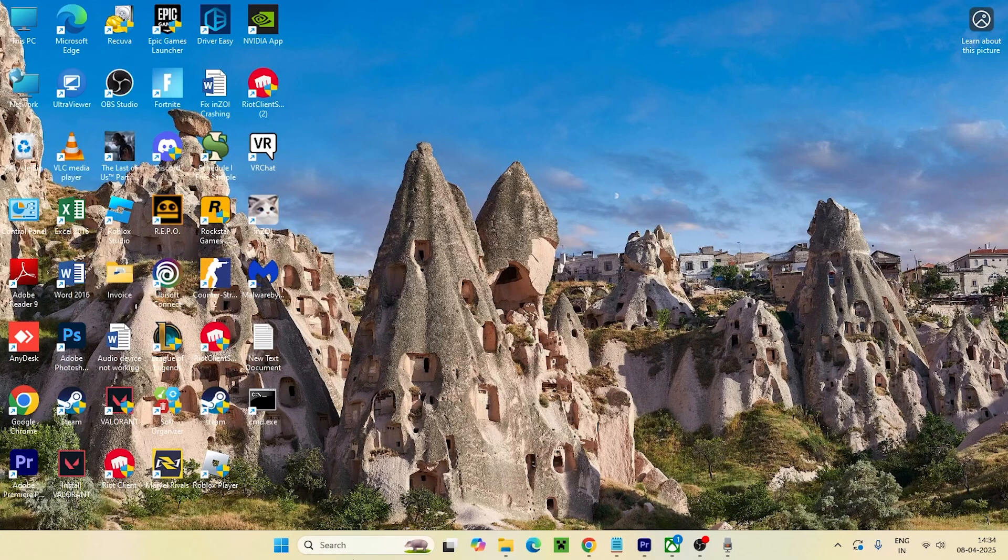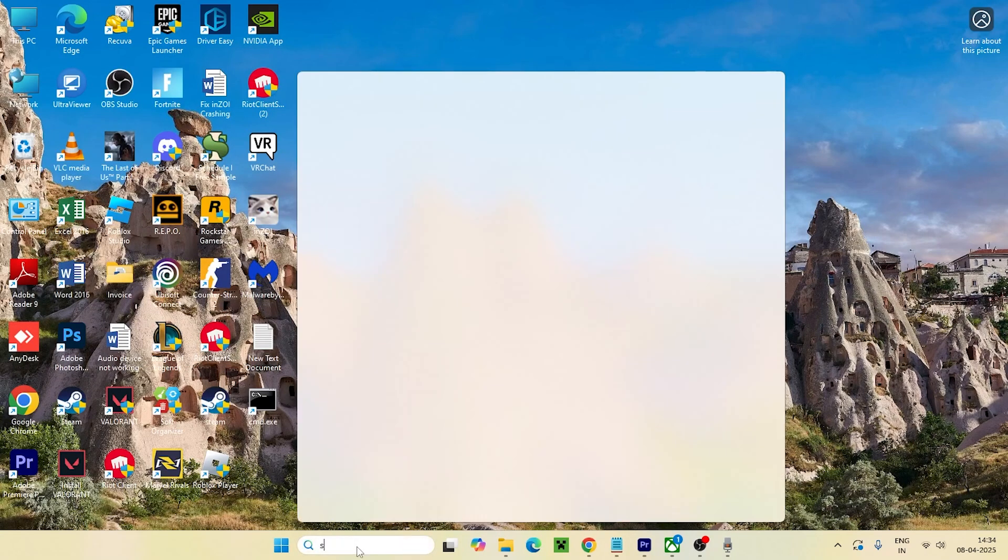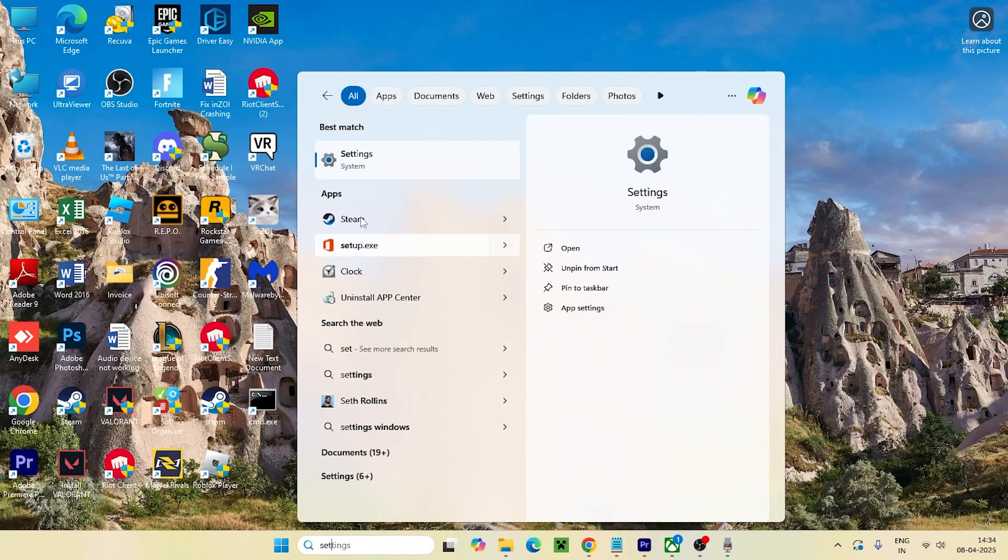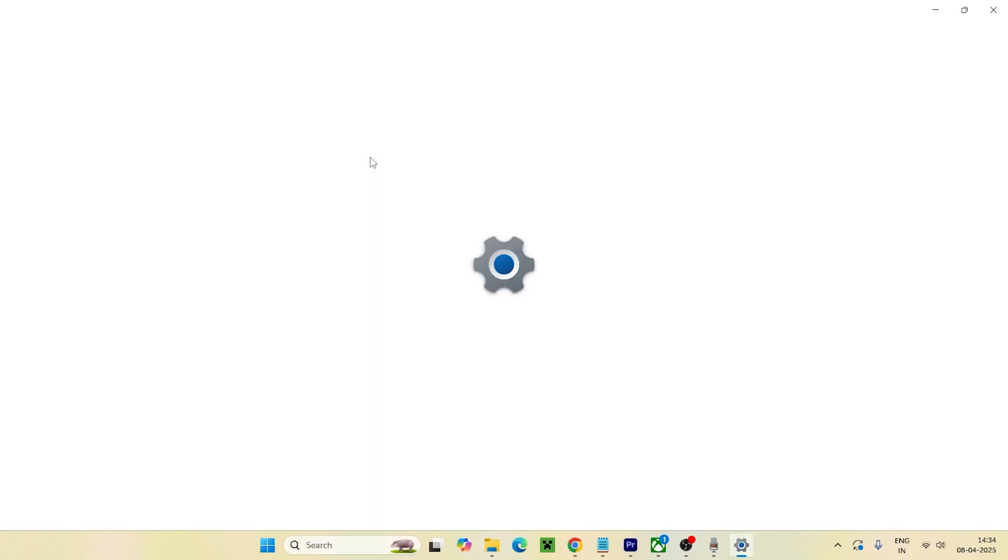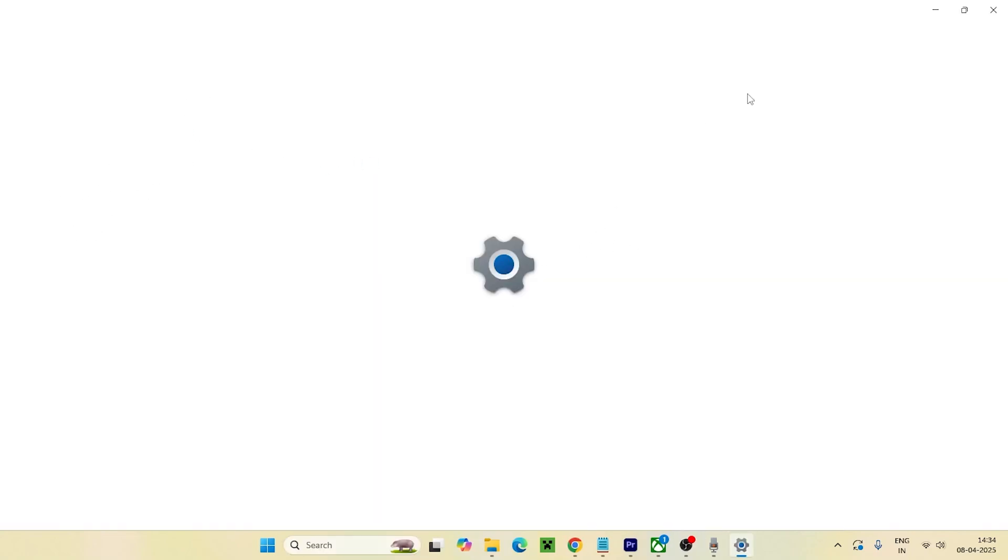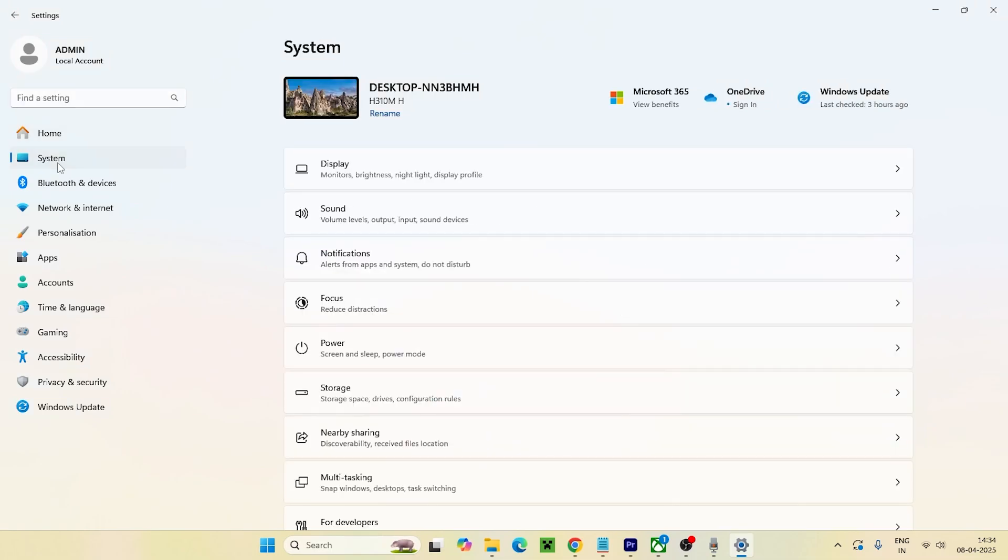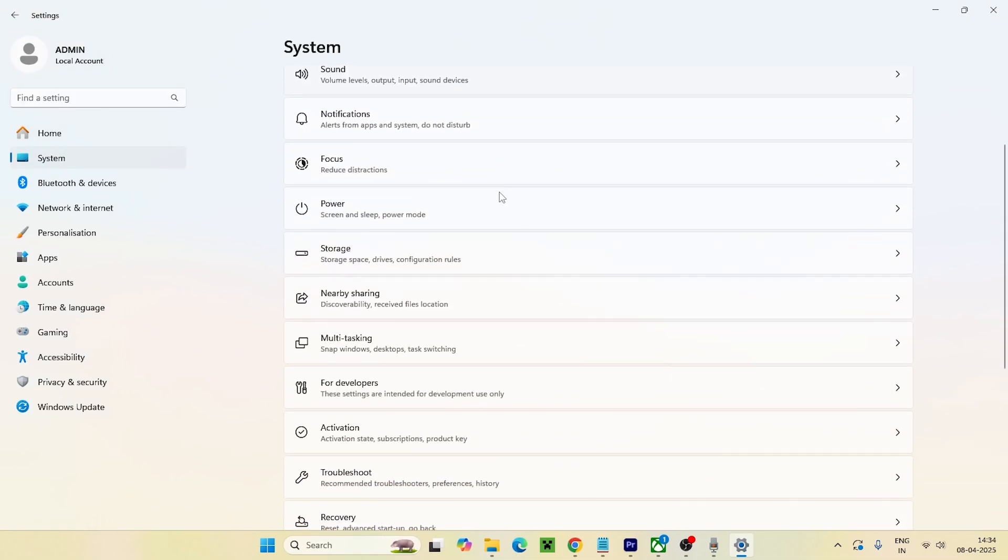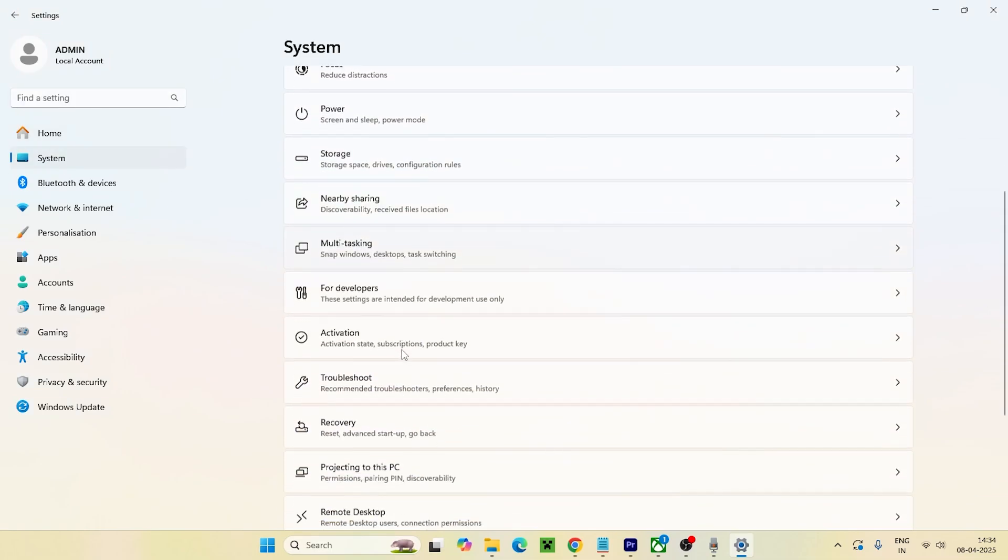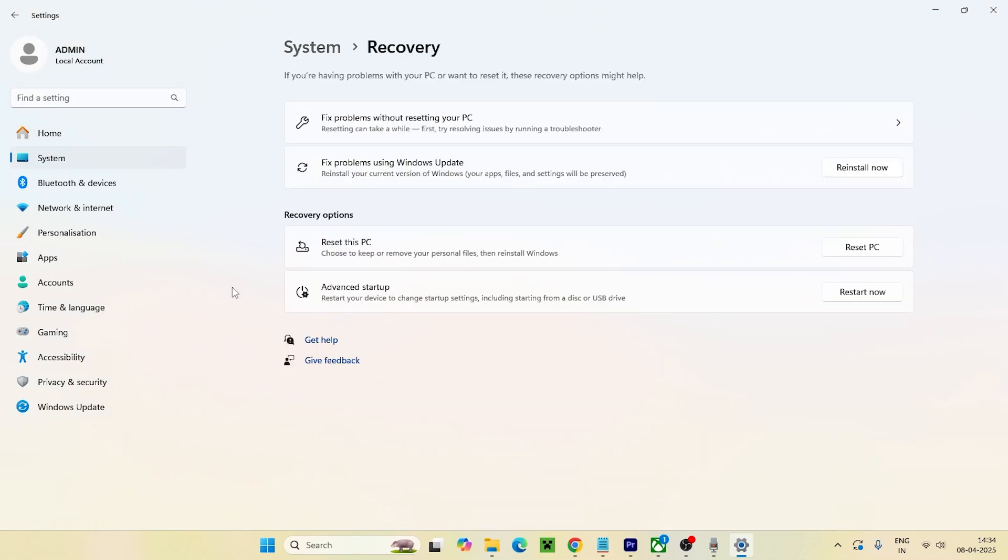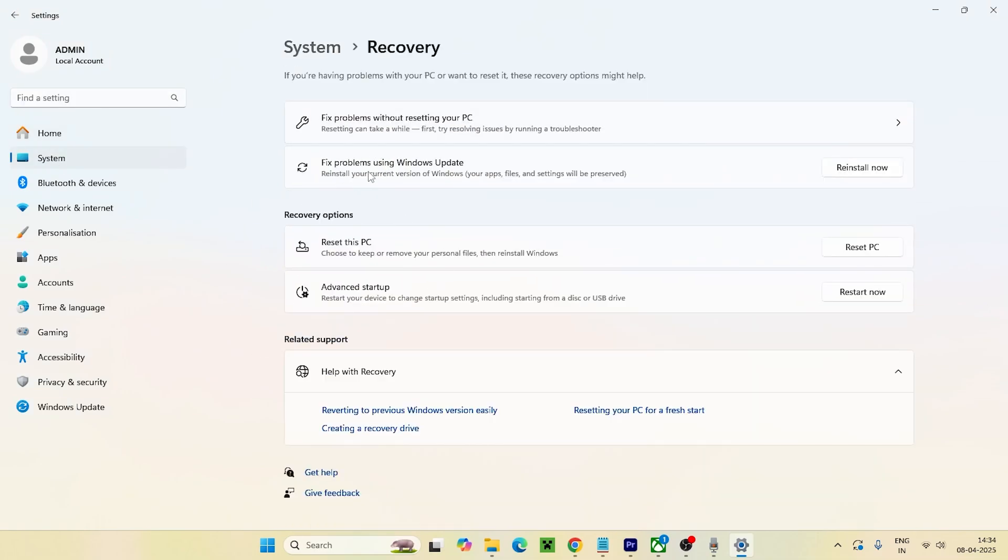In the meantime I'll show you what to do next. Close this and search for Settings. Click on Settings, go to System, and scroll down and navigate to Recovery.